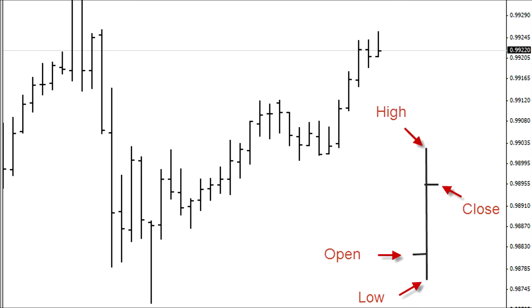Then we get to bar charts, or OHLC charts, which gives you a lot more information than line charts. OHLC basically stands for open, high, low, and close.